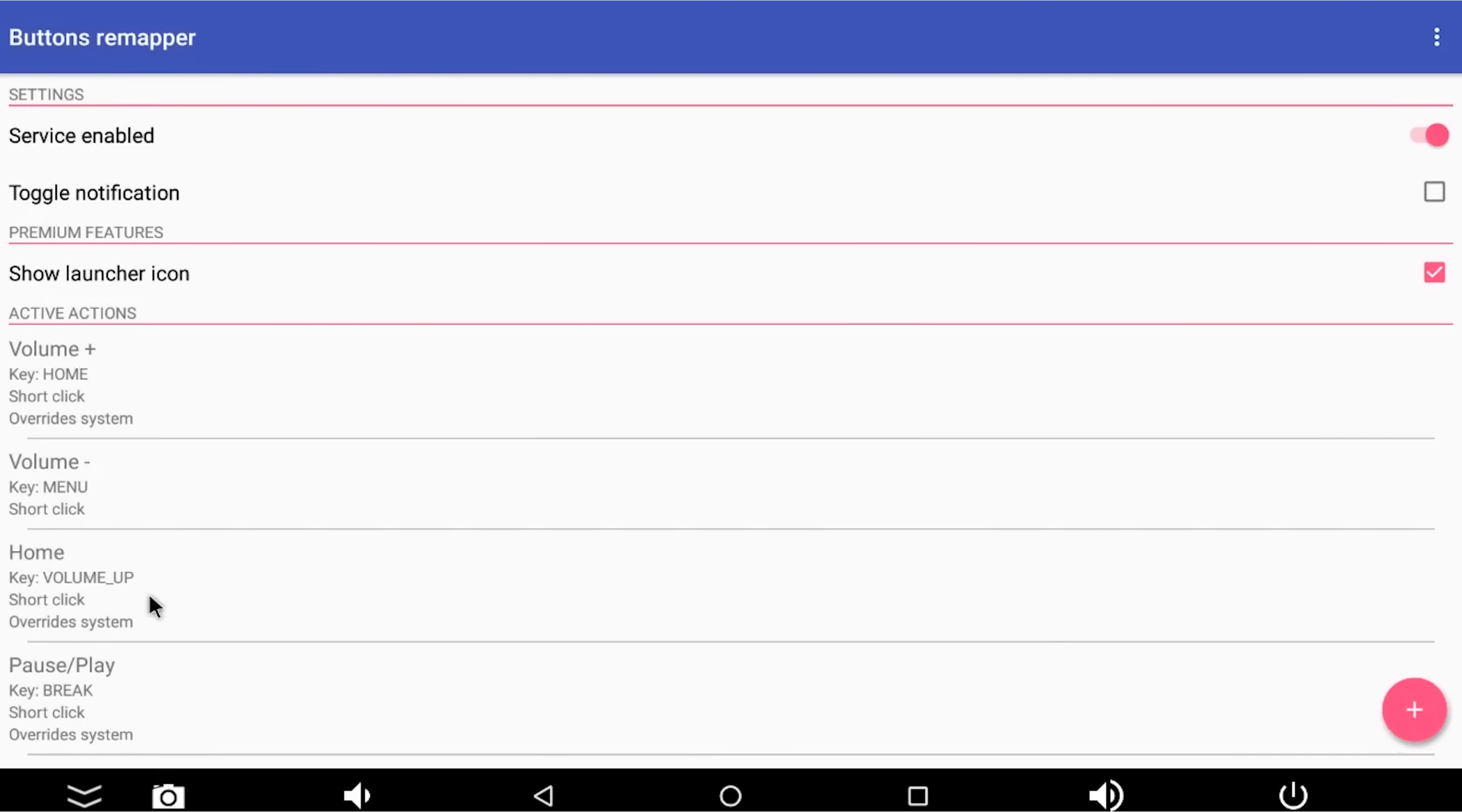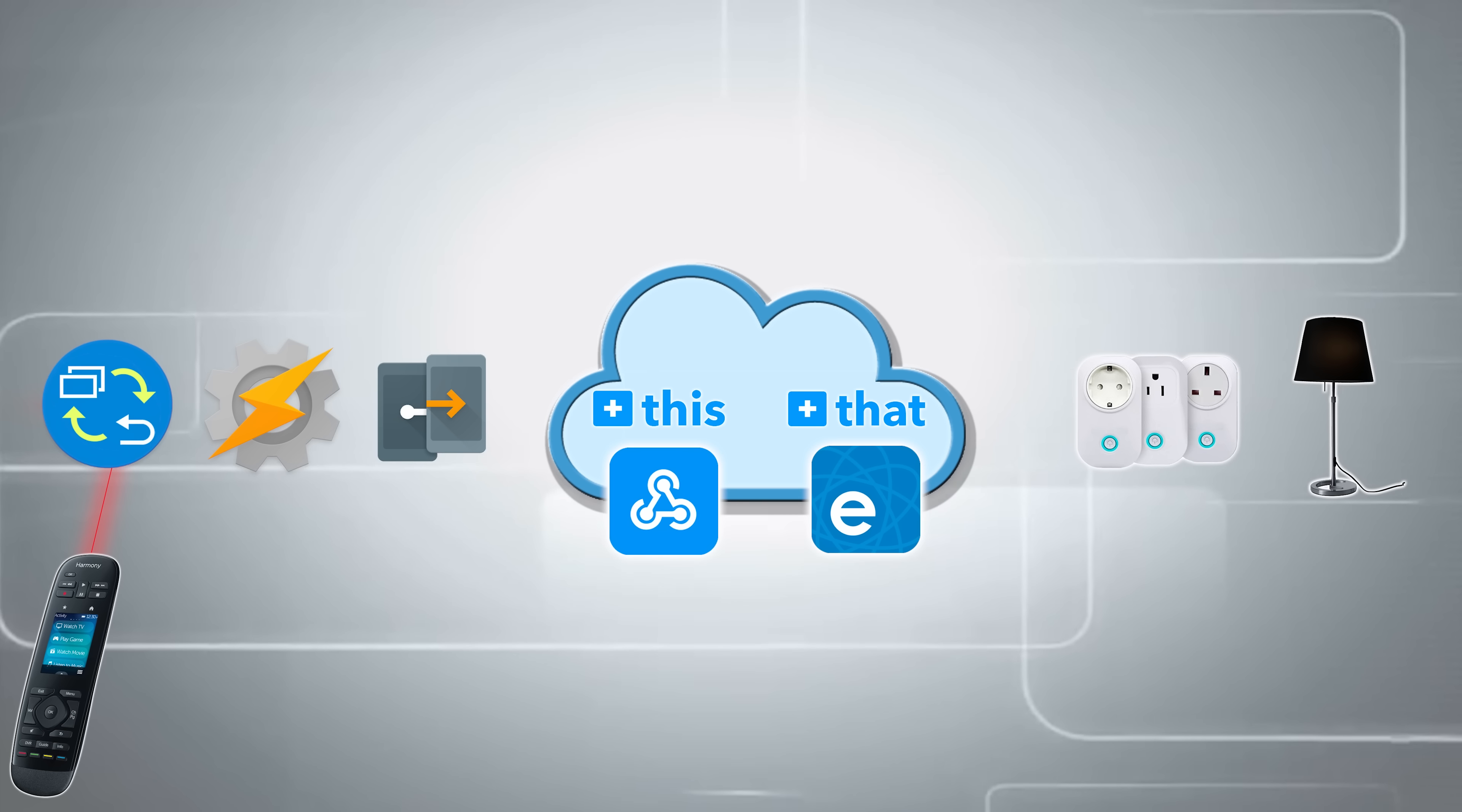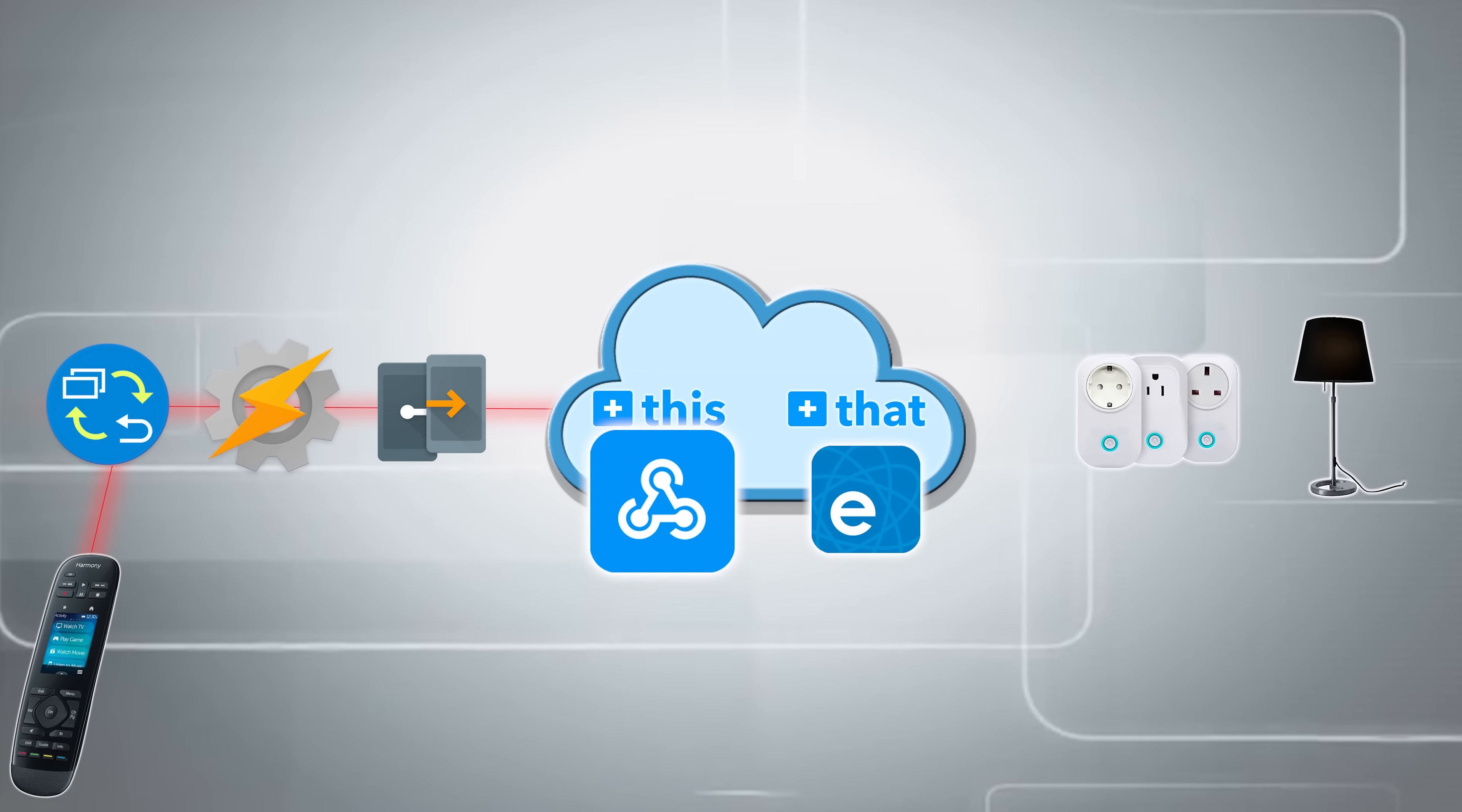So if I scroll to the bottom now, you can see my shortcut bedroom lamp on will be triggered when the key numpad underscore comma is pressed on my remote control. That in turn will trigger Tasker. Tasker in turn will trigger join. Join will trigger IFTTT. IFTTT will trigger eWeLink. And eWeLink will switch my lamp on.